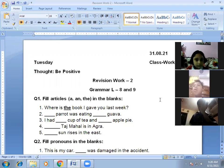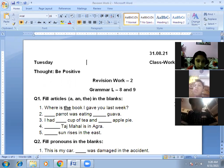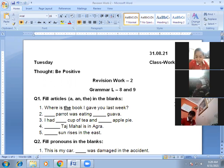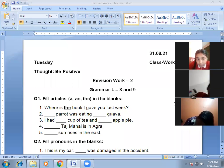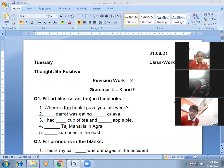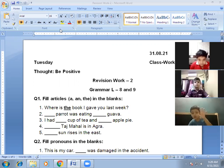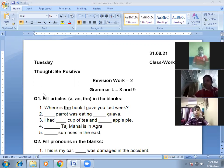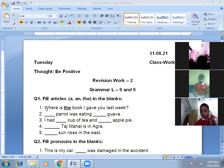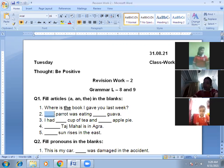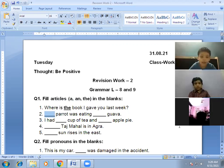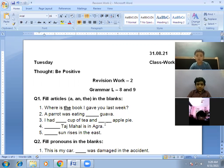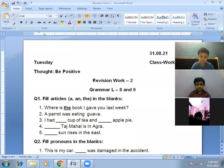Next one: 'Dash parrot was eating dash guava.' Raise your hand if you know the answer. Yes, Abhyay, unmute yourself. The answer is: 'A parrot was eating a guava.' Correct — a parrot was eating a guava.